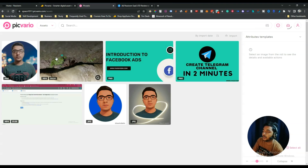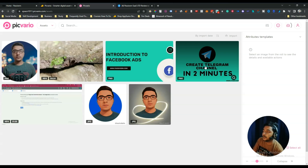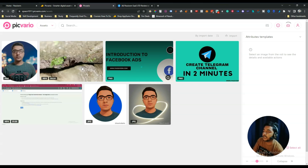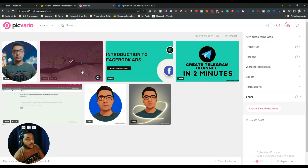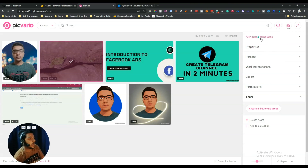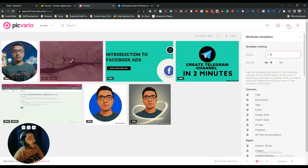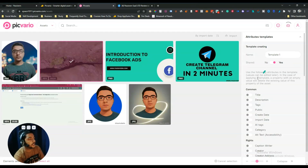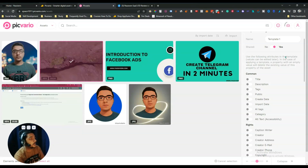I'll show you further procedures using assets I have already uploaded. There is one video and several images. If you select a media item, you get additional options on the right-hand side. There is an option for attribute templates. You can create a template, give it a name like 'Template 1', set it as shared or private — I'll keep it shared. The template lets you define attributes like title, description, tags, and visibility.